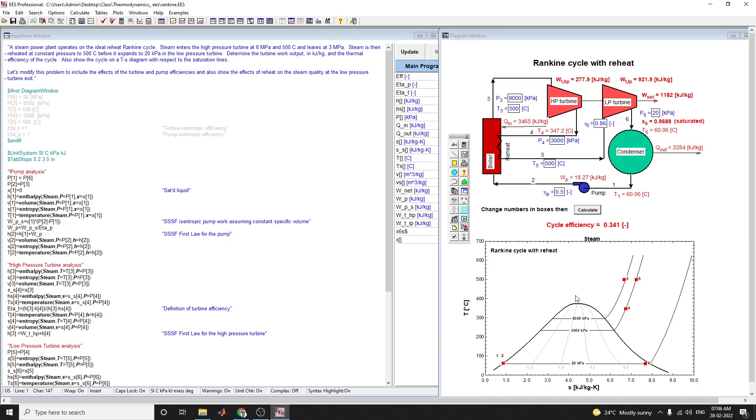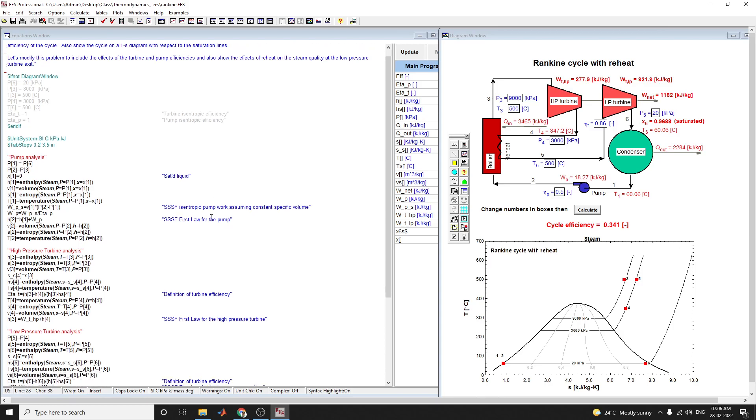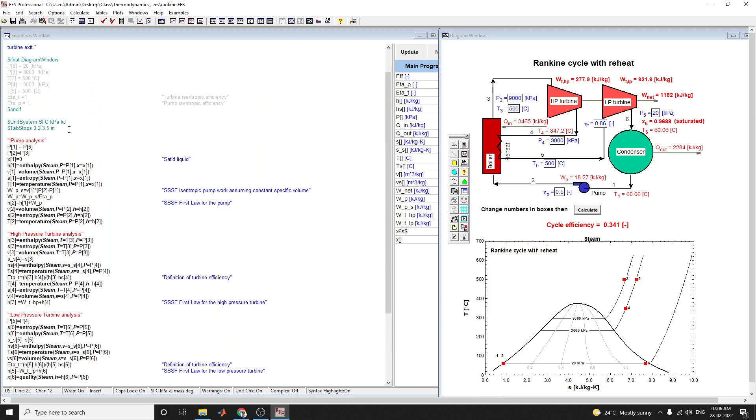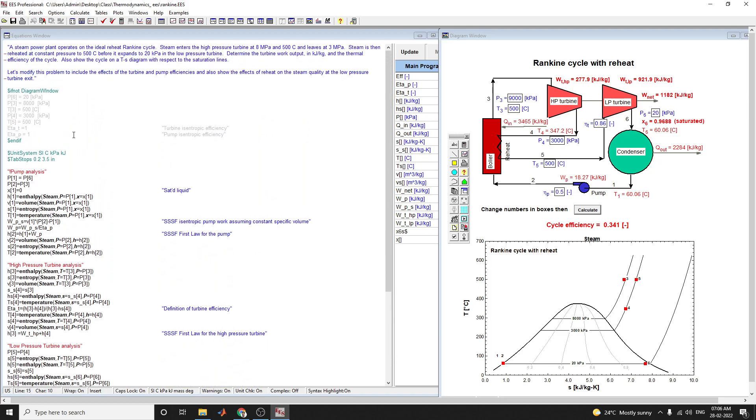We also need to plot the T-S diagram with respect to the saturation lines. According to this diagram window, you need to set the pump analysis, high pressure turbine analysis, low pressure turbine analysis, boiler analysis, condenser analysis, and cycle statistics.